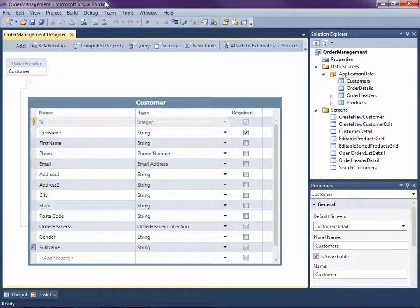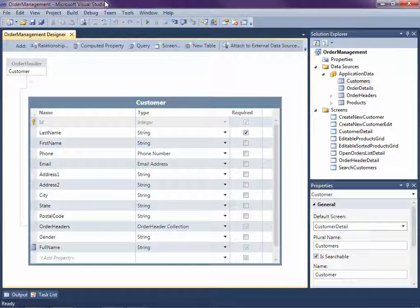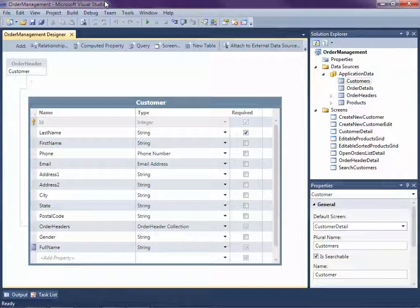Hi, my name is Beth Massey and today I'm going to show you how to deploy your LightSwitch application to Windows Azure. LightSwitch is a new development tool for building business applications for the desktop and the cloud. LightSwitch makes it easy to create data-centric rich internet applications.